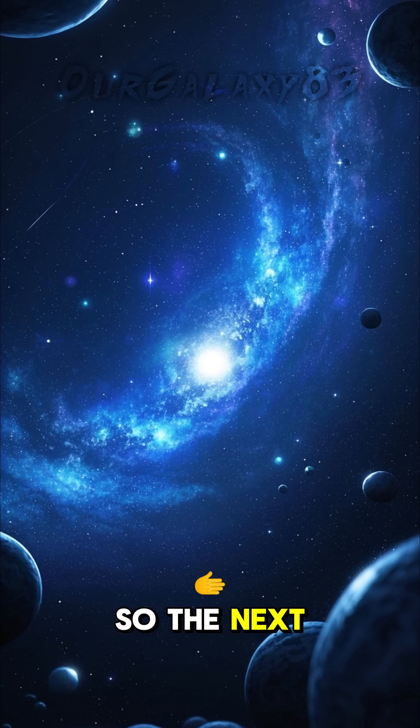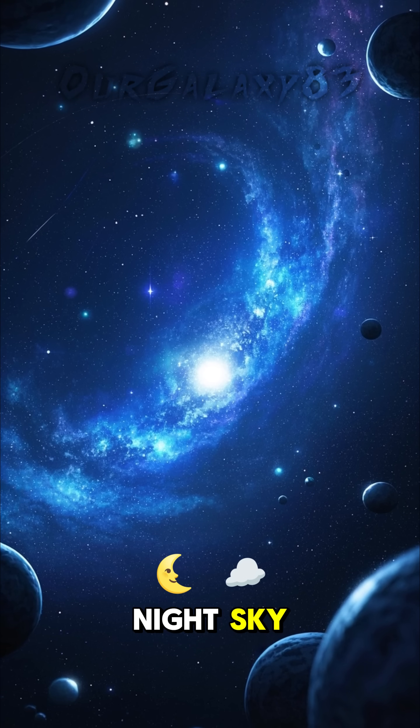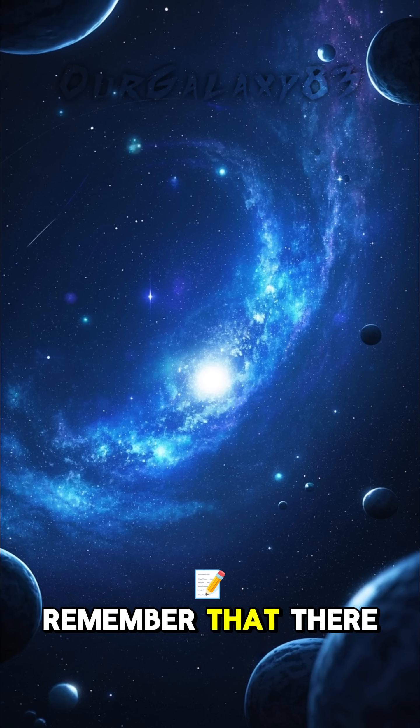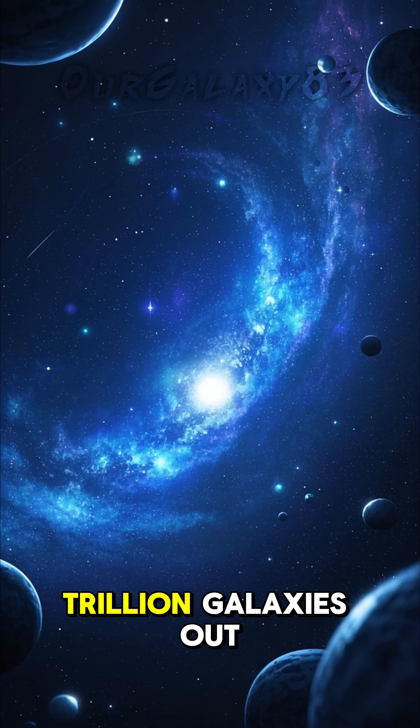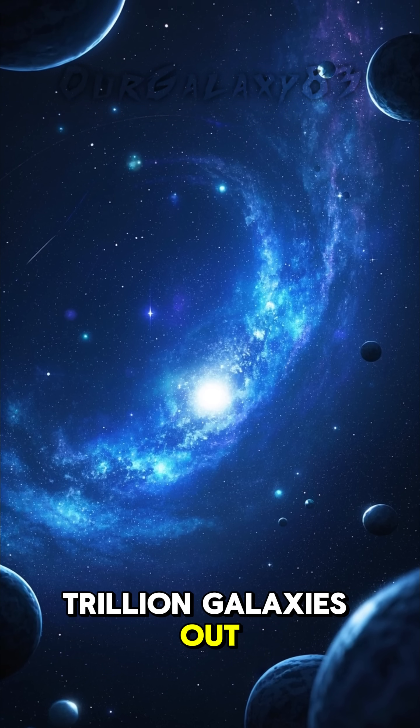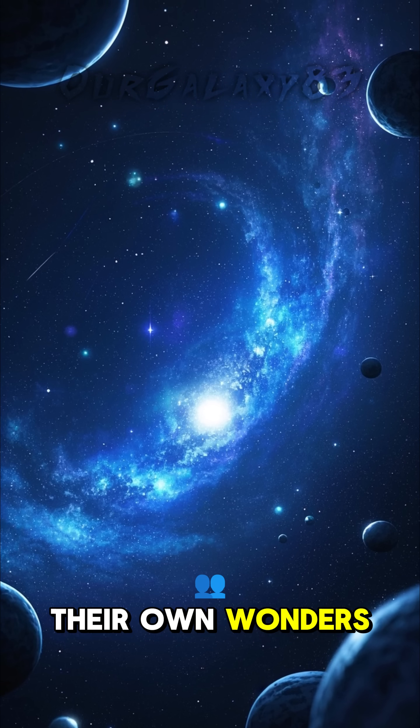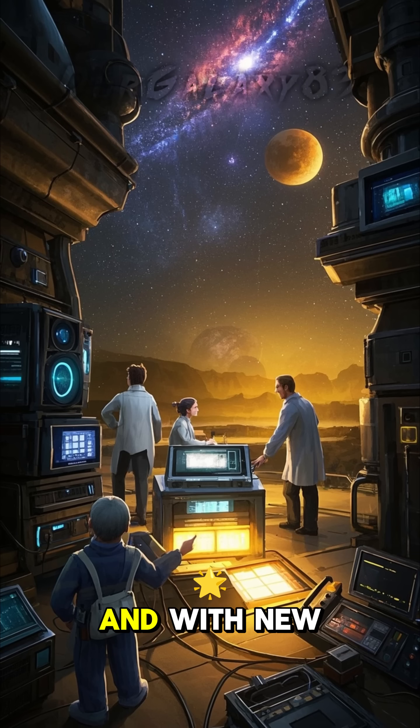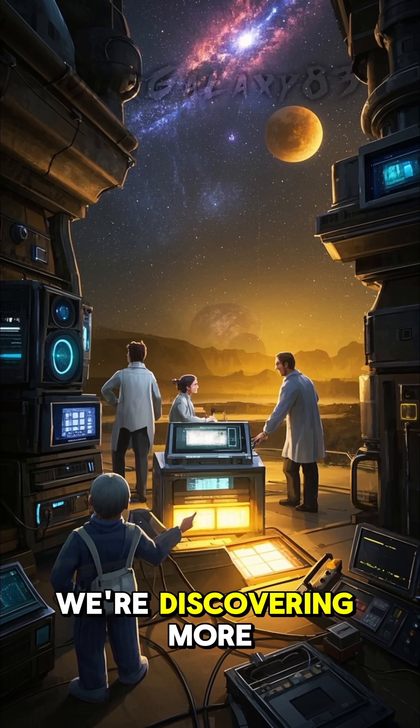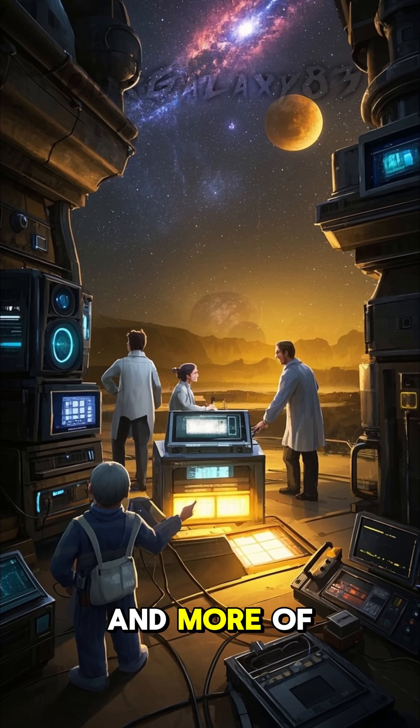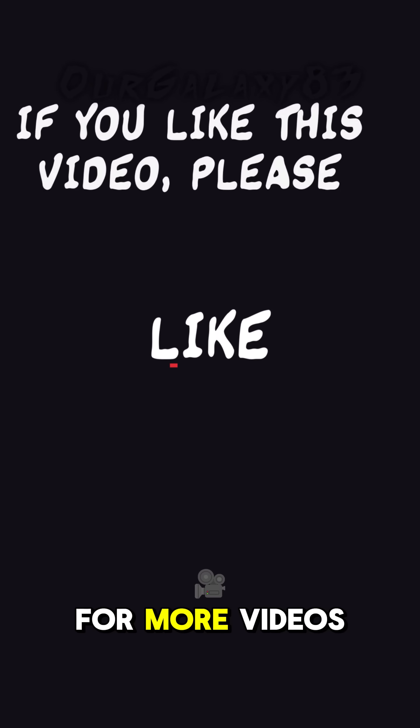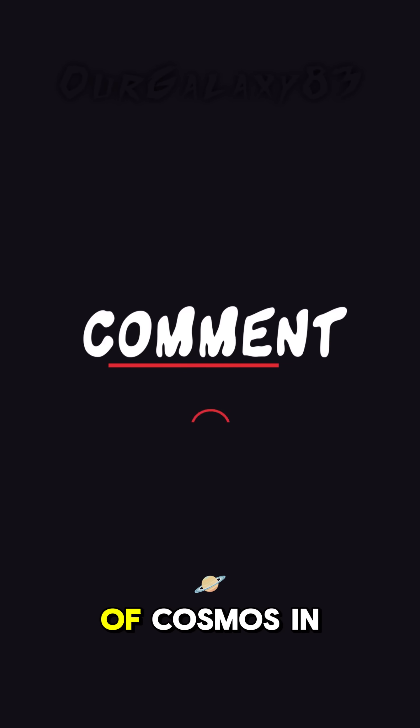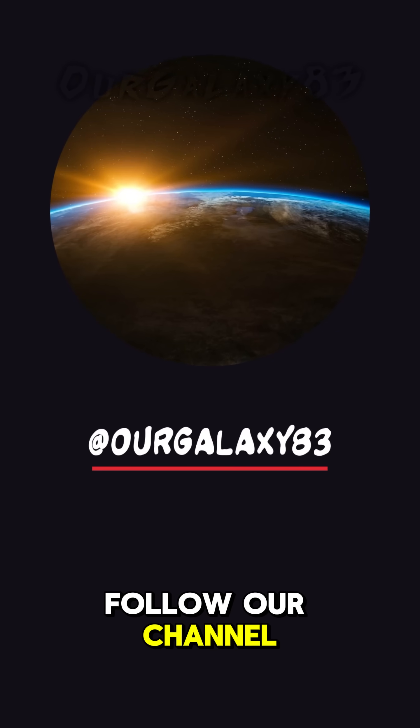So the next time you look up at the night sky, remember that there are probably 2 trillion galaxies out there, each filled with their own wonders. And with new technology, we're discovering more and more of them every day. For more videos of Cosmos in a minute, follow our channel.